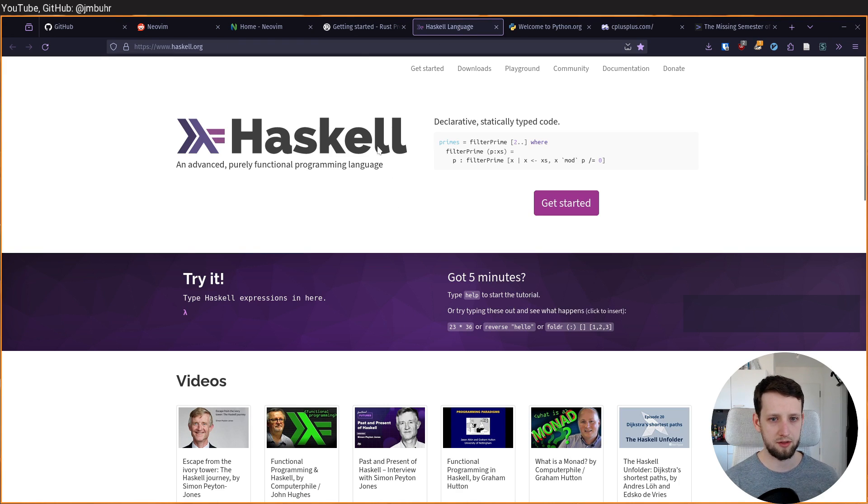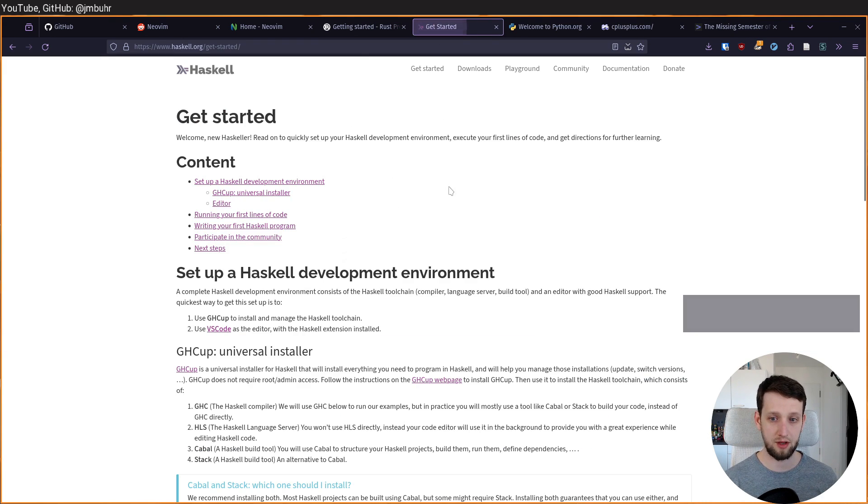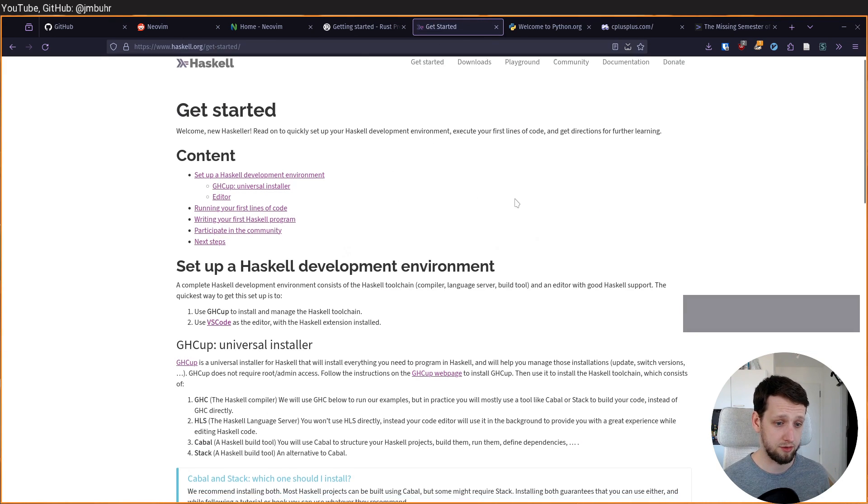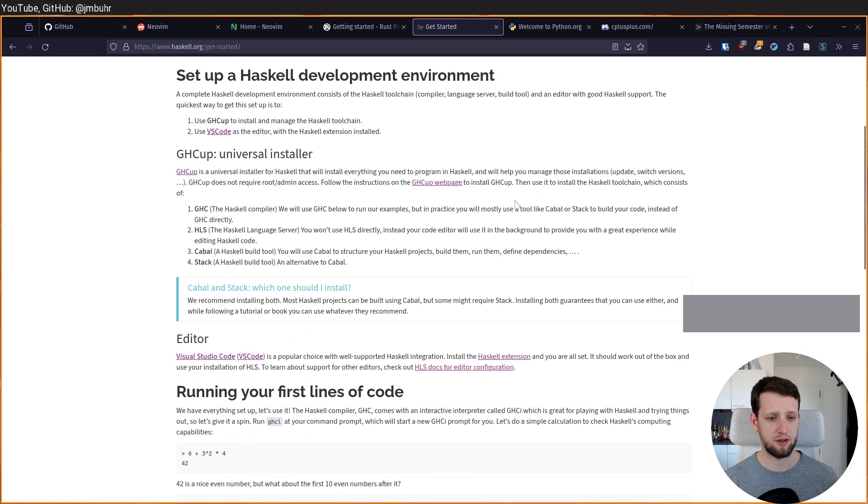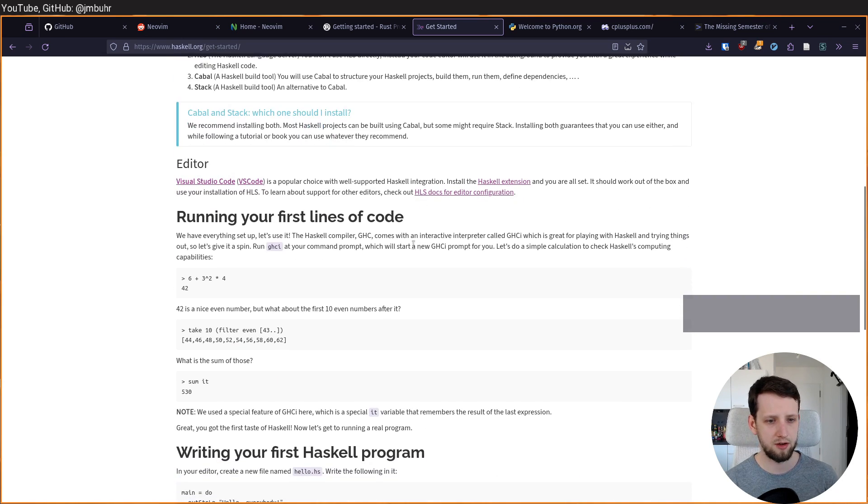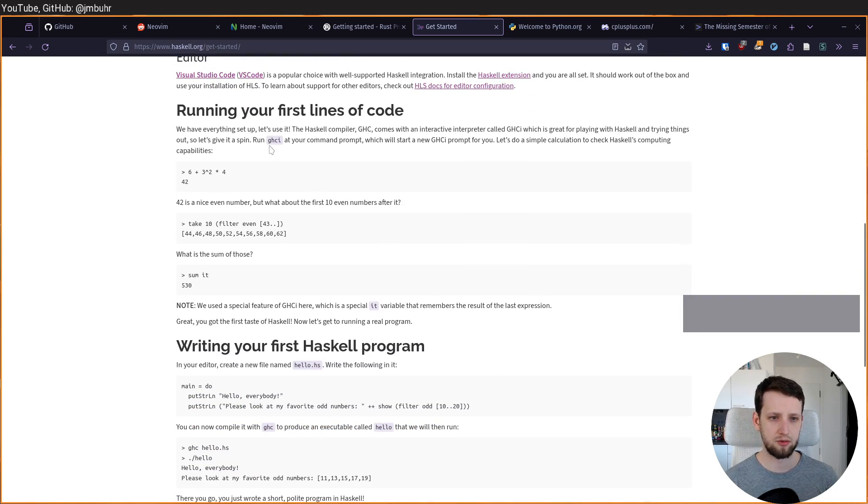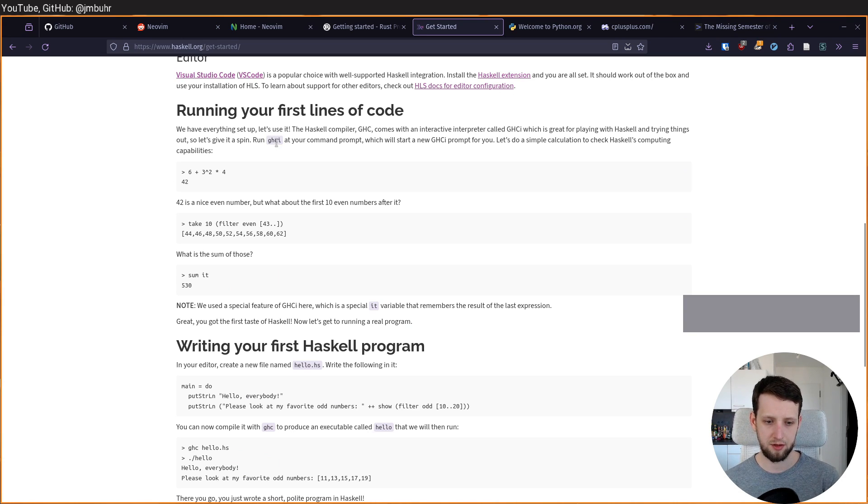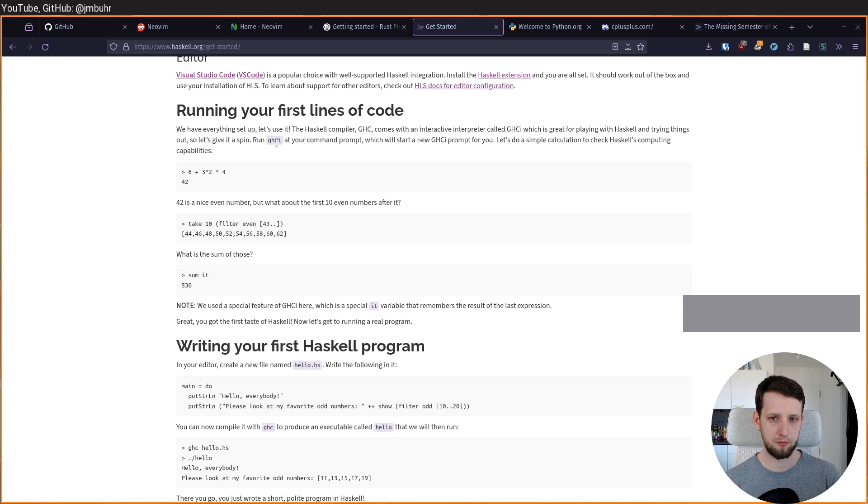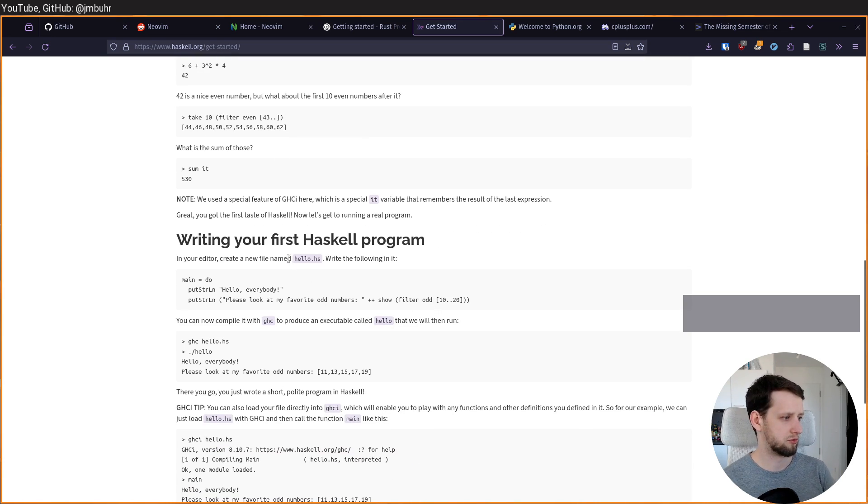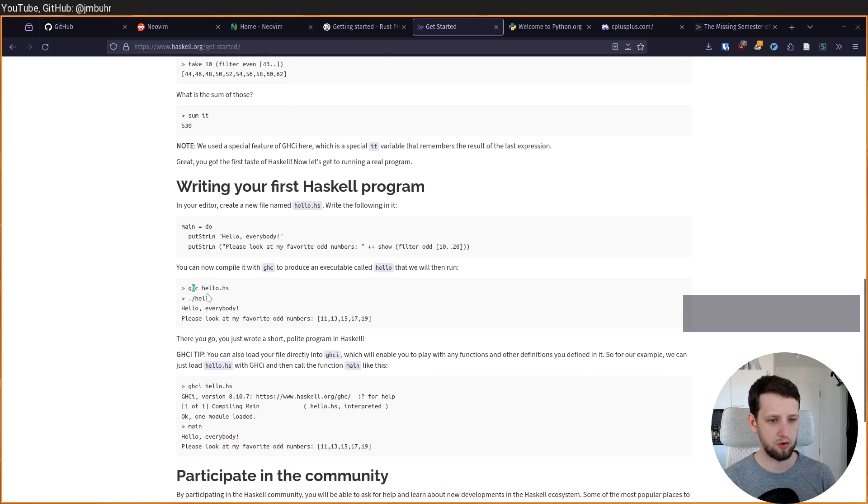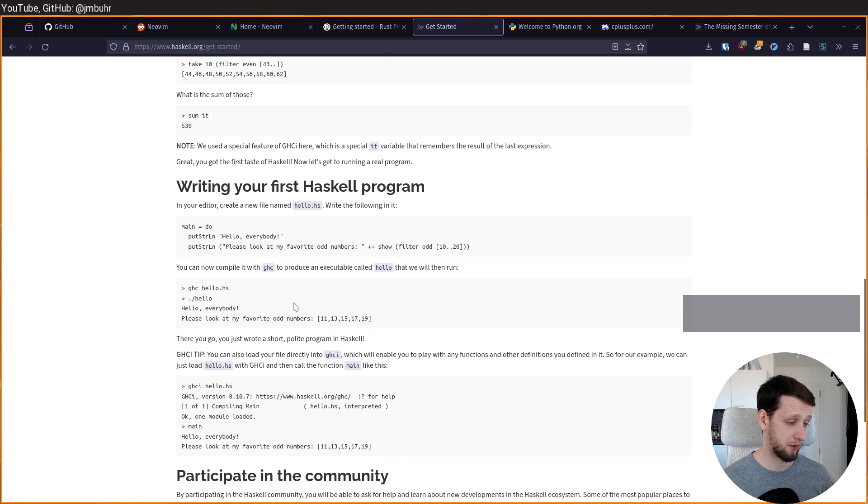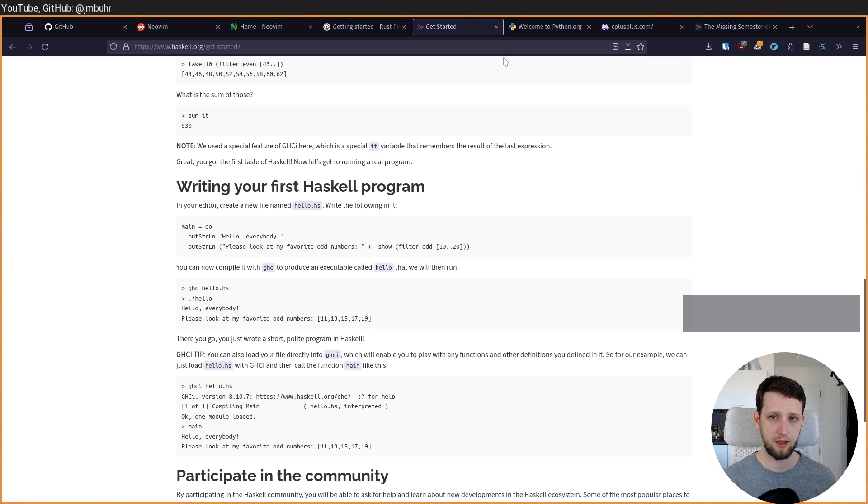If you go to another example, Haskell, for example, we have a nice getting started section. It tells you how to install the compiler. It tells you that you open GHCI on the command line. So it's expected that you are familiar with running shell commands. And then it tells you how to put something in a file and how to compile it on the command line.